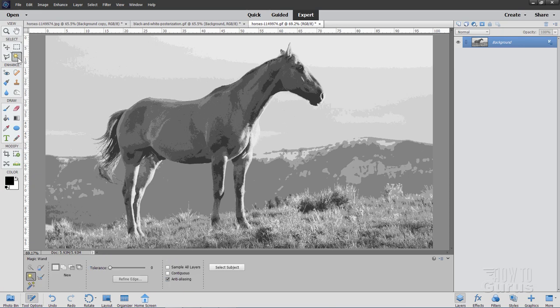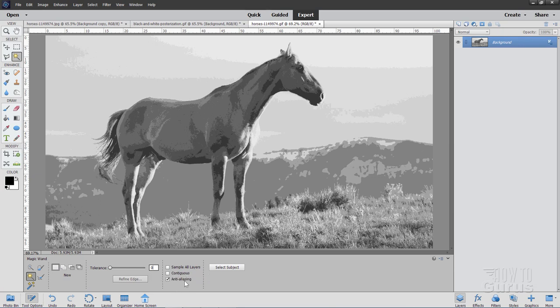Okay, let's go to the magic wand right here. Come down where it says Tolerance, and set this all the way to the left. We want that to be at zero, so it only selects just one color. Make sure that Contiguous is not checked. Anti-aliasing can be checked. That's just fine.